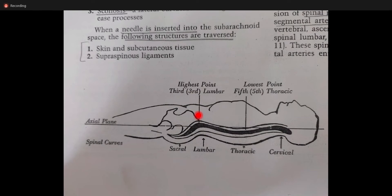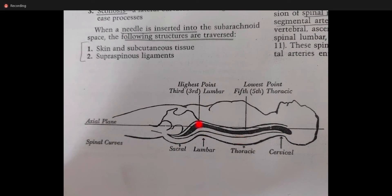When you give a hyperbaric (heavy) drug and deposit it at L3-L4 or L4-L5 during lumbar puncture and make the patient supine, the drug will descend down and settle at T5. A hyperbaric drug is heavy, it goes along gravity and settles there. If you have a hypobaric drug, because it's lighter than CSF, it will accumulate at L3 itself. That's why knowing these curvatures is important.